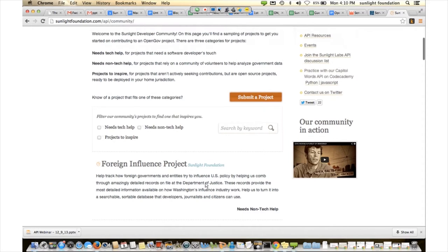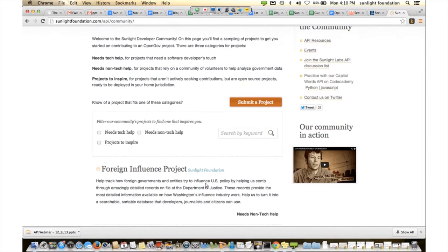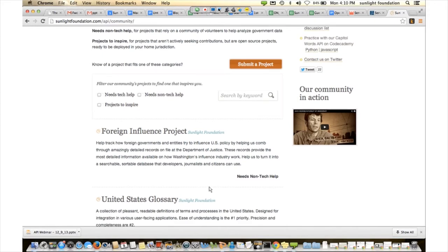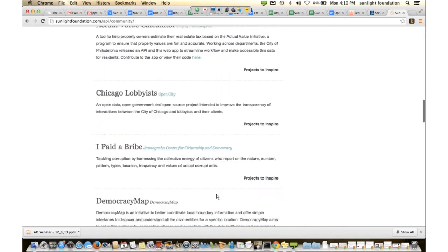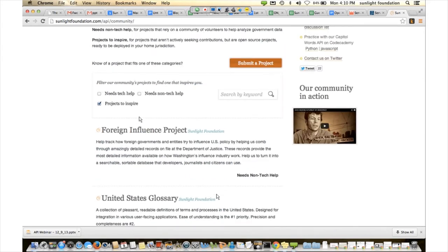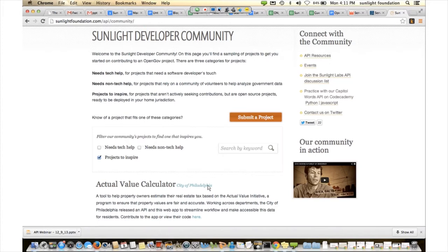One is by whether a project needs technical help. Two, whether it needs non-technical help, because there are lots of different ways that non-technologists can definitely get involved and help and volunteer with some of these projects. And lastly, it's projects to inspire — great projects that are open source, that have their code up online on GitHub, and that other people can just take and apply in a different community. There are a number of different resources here, and you can sort them easily by clicking on what you're interested in. If you have projects of your own to share, feel free to submit them here and recruit volunteers and other reporters.